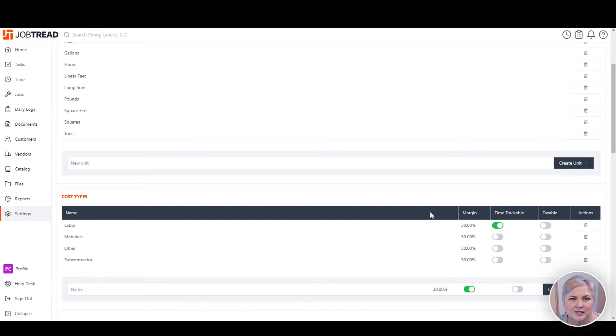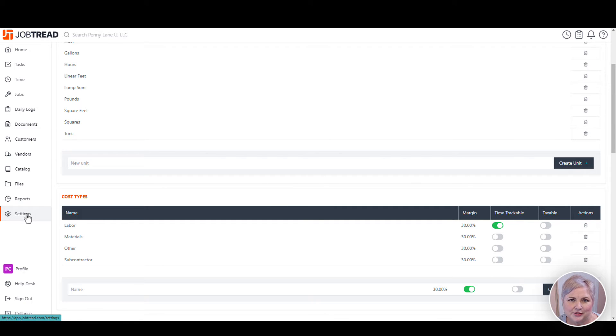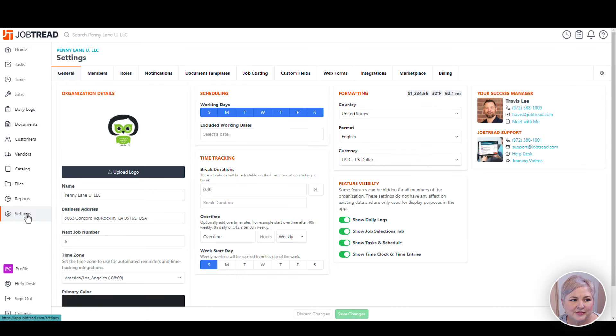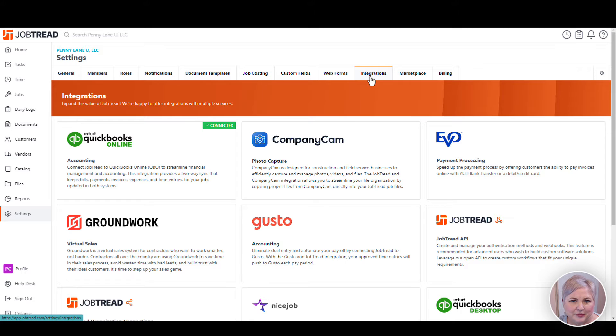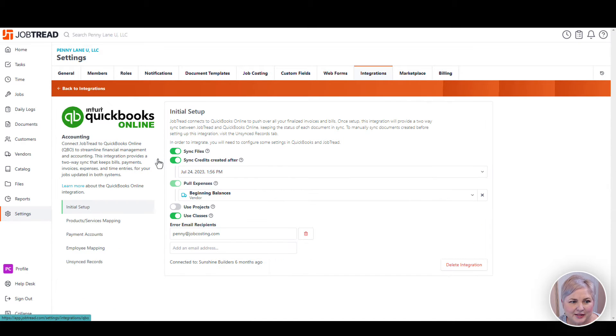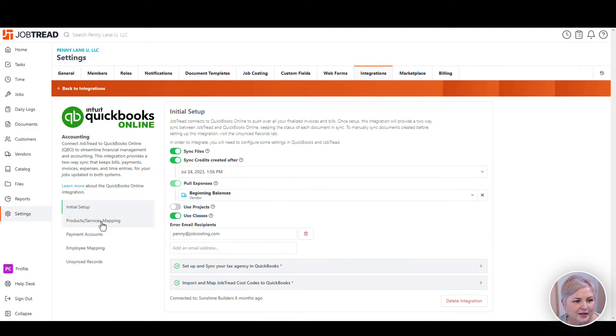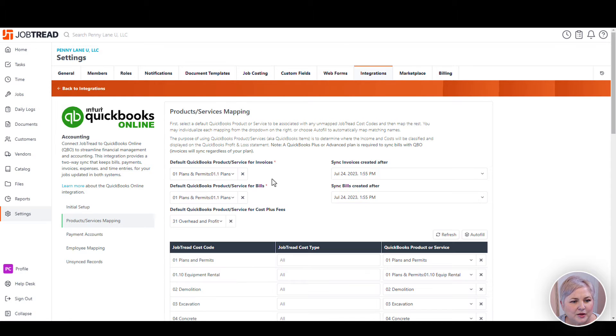Now let's get to mapping the Job Tread cost codes to the products or services in QuickBooks Online. To get there, click Settings, Integrations tab, QuickBooks Online, and then choose the product service mapping option from the left.